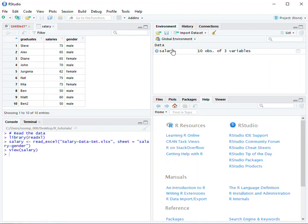We also see the table located in the environment window. In this case we want to identify what type of data is represented in the gender column that way we know how to work with it.